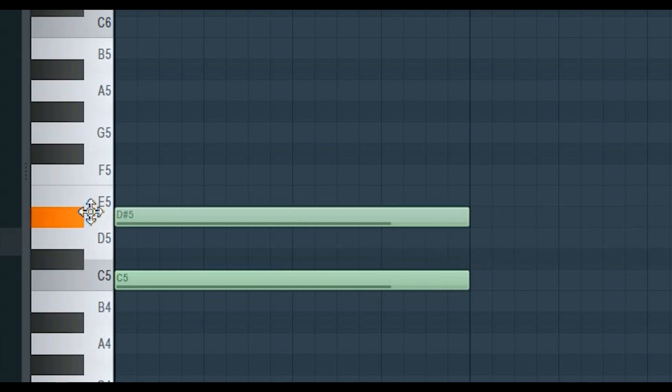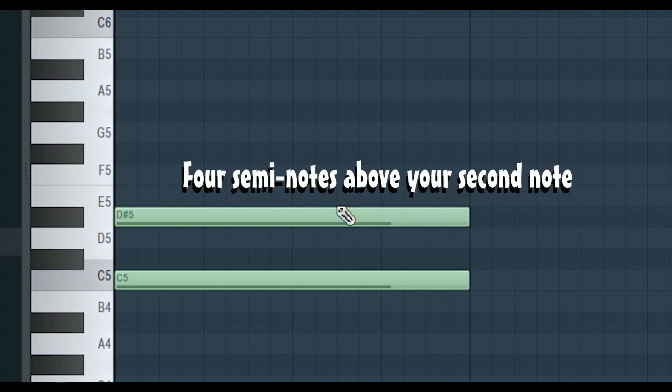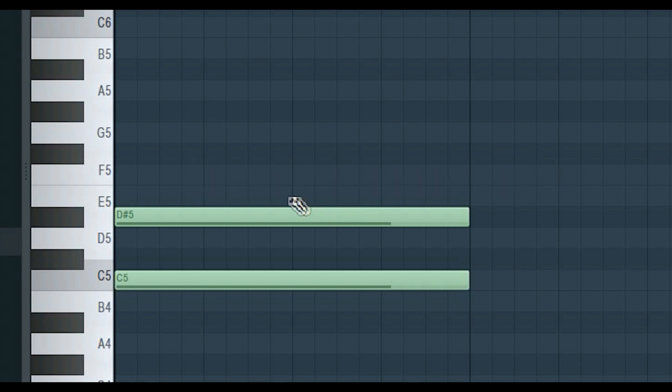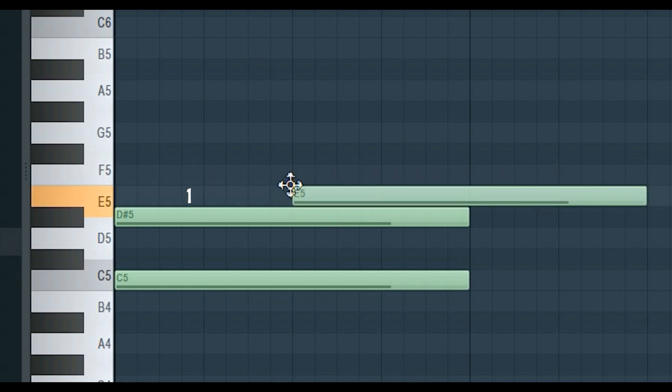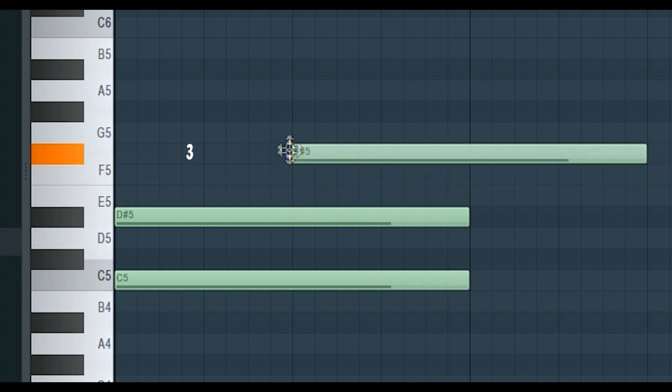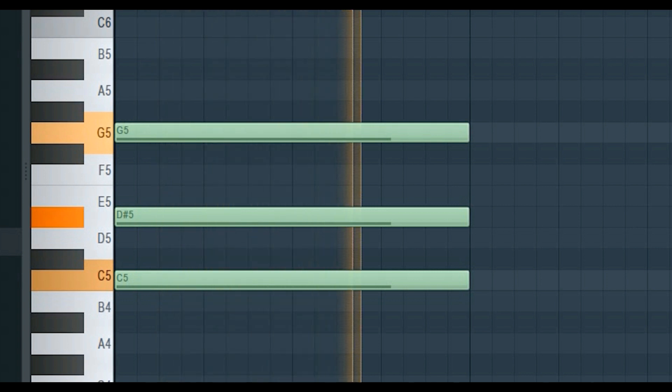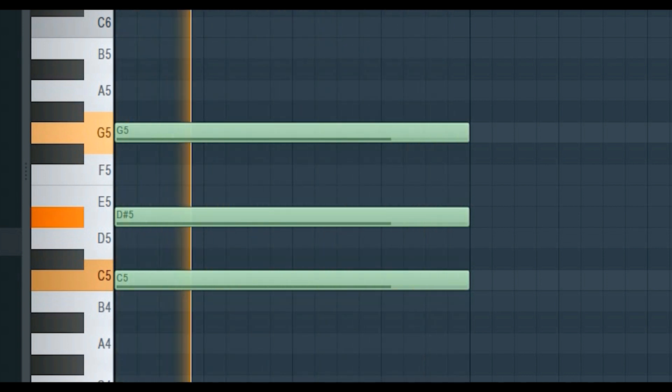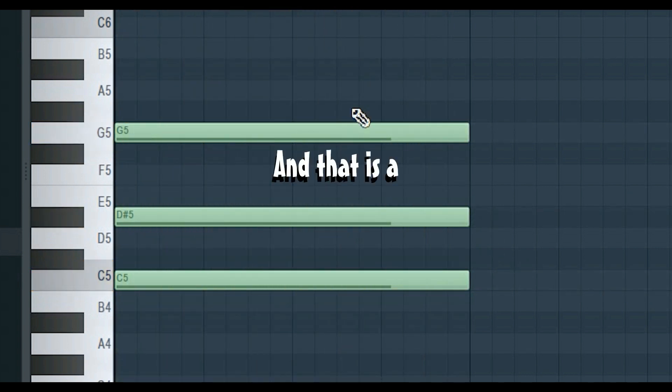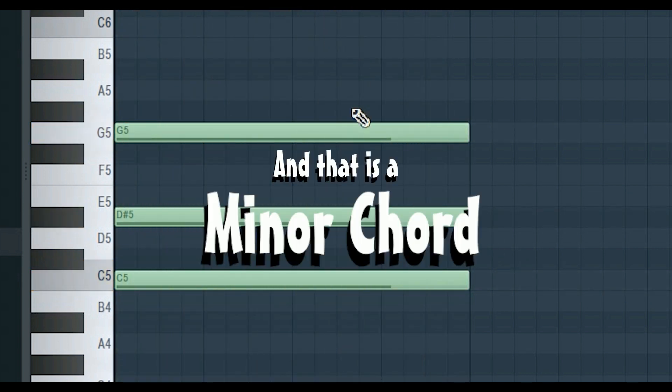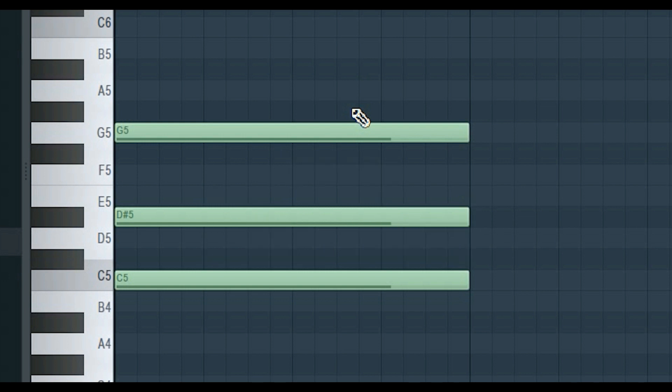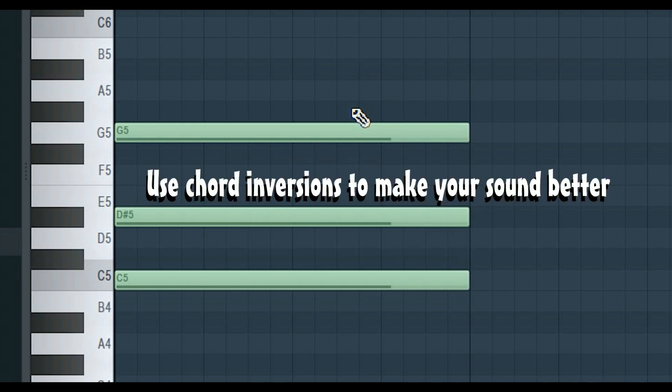Then place your third note four semitones above your second note. And that is a minor chord. Also add more notes and use chord inversions to make your sound better.